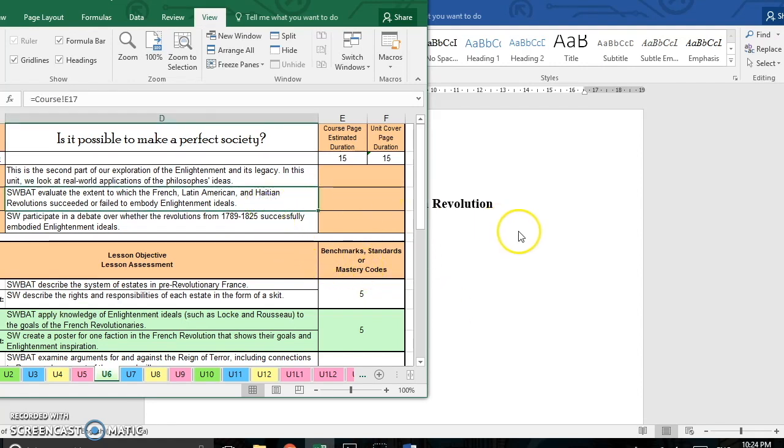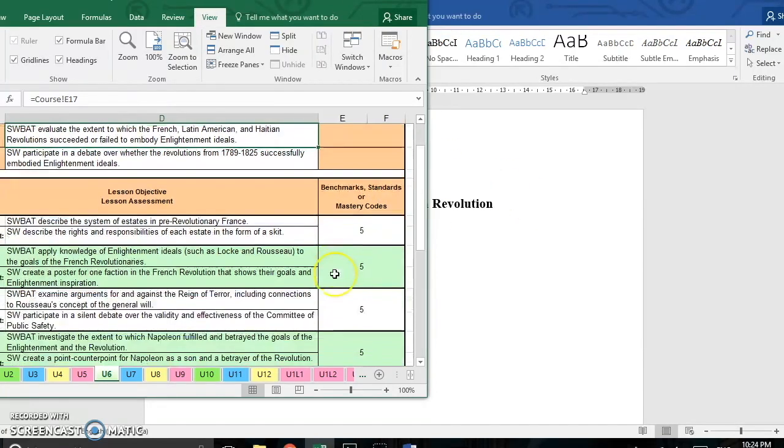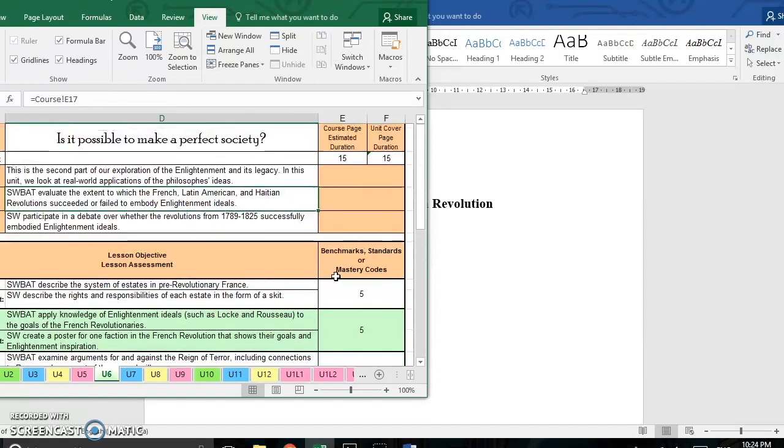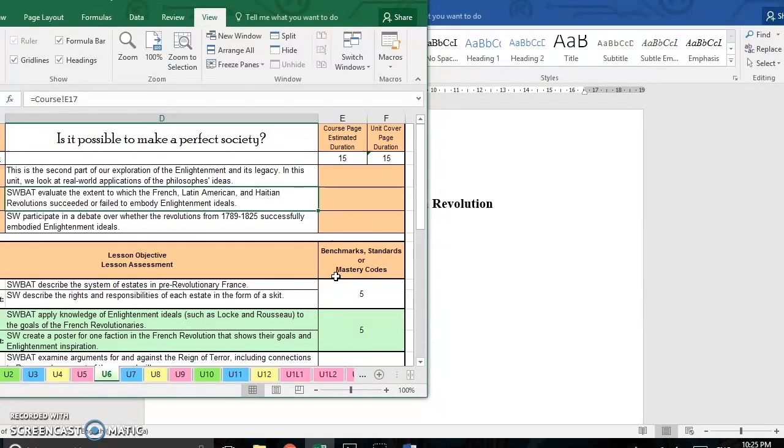So here mine says students will be able to evaluate the extent to which the French, Latin American, and Haitian revolutions succeeded or failed to embody Enlightenment ideals. Now in my unit plan, I've got it set up so that the French Revolution happens before the teacher test and the Latin American and Haitian revolutions are studied after that. So that means that on my test, my students need to be evaluating the extent to which the French Revolution succeeded or failed to embody Enlightenment ideals. When I come to the performance assessment, they'll need to do that for all three of them.